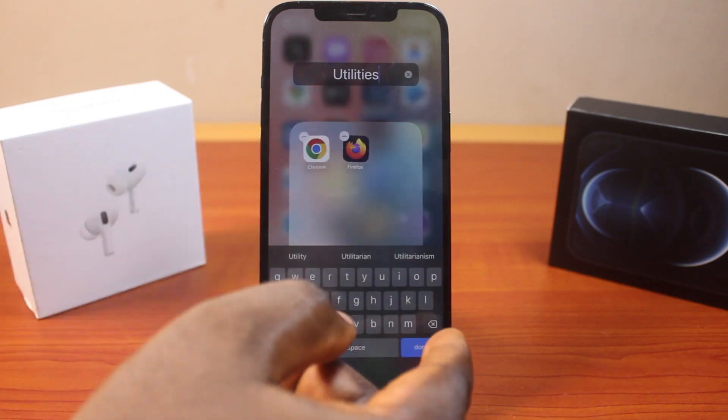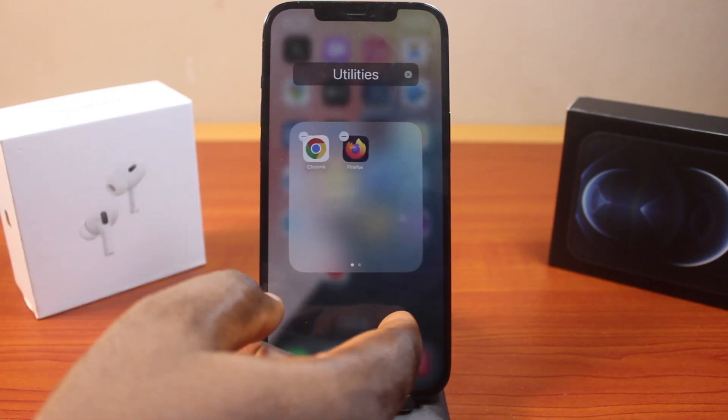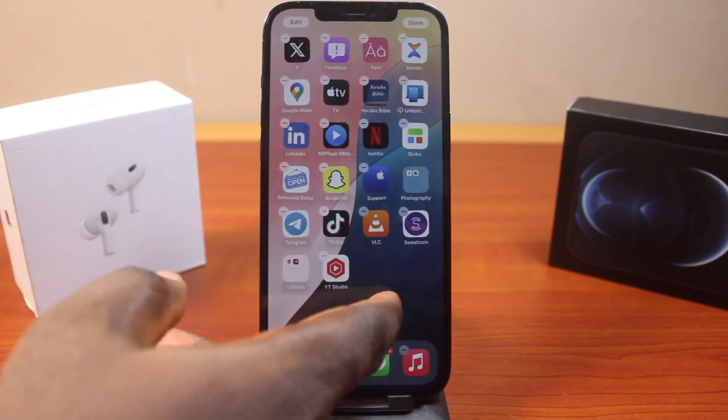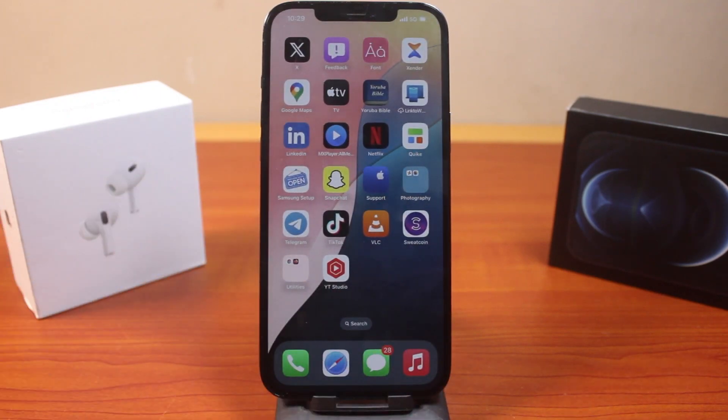You can just delete that name and then rename it. So this is how you can easily create a folder on iPhone on iOS 18. If you found this helpful and informative, please don't forget to like and subscribe.